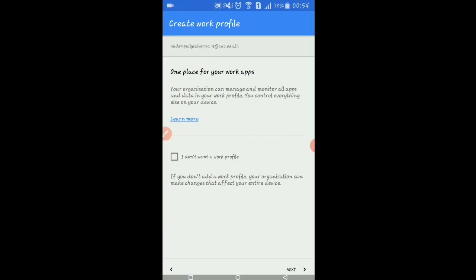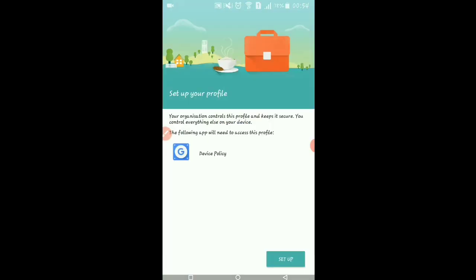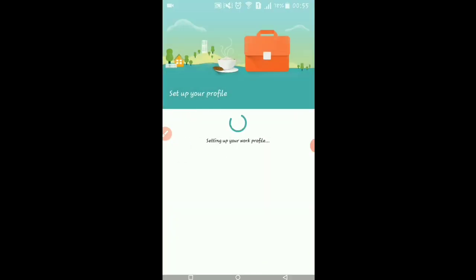After that, it asks permission to download the work profile app. You have to click Next for that.